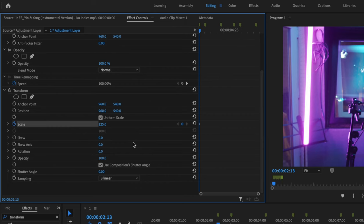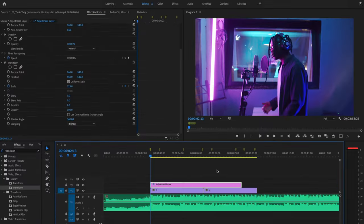Now I want to go down here where it says use compositions shutter angle, uncheck this and change this shutter angle to 360. This is going to create motion blur when it zooms in.